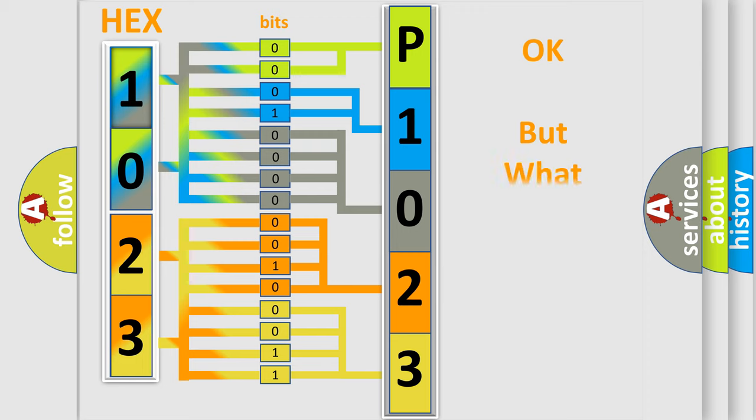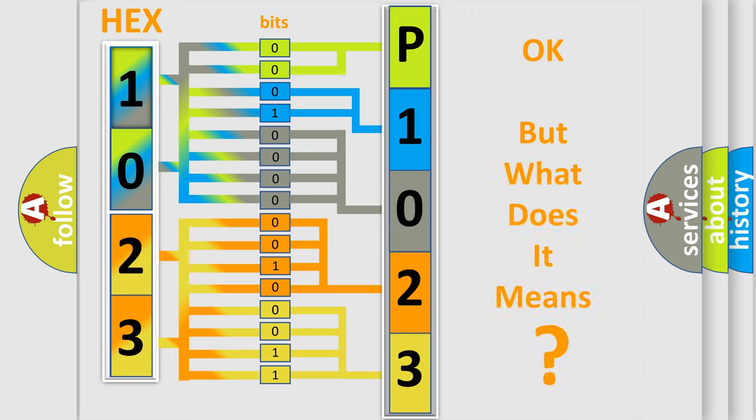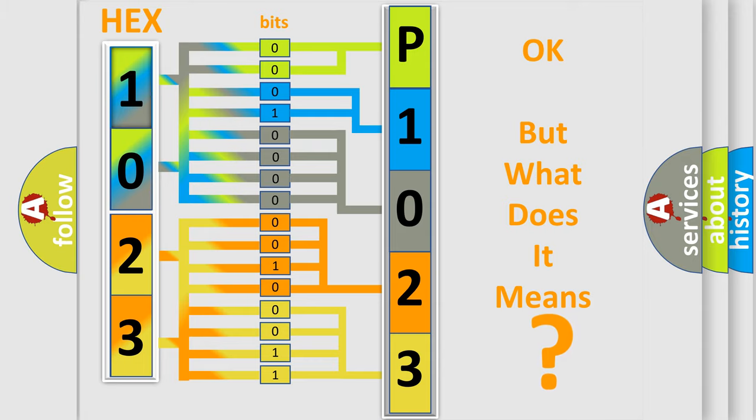The number itself does not make sense to us if we cannot assign information about what it actually expresses. So, what does the diagnostic trouble code P1023 interpret specifically for Lincoln car manufacturers?